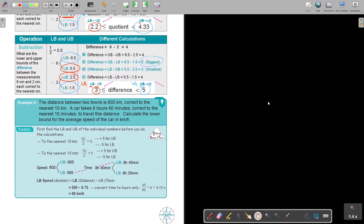Here is a brilliant example. The distance between two towns is 600 kilometres, correct to the nearest 10 kilometres. A car takes 8 hours 40 minutes, correct to the nearest 10 minutes, to travel this distance. Calculate the lower bound for the average speed. If you think of the formula, speed is just distance divided by time — from your grade 9 DSTV formula. Before doing the calculation, you must first find the lower and upper of the individual numbers.